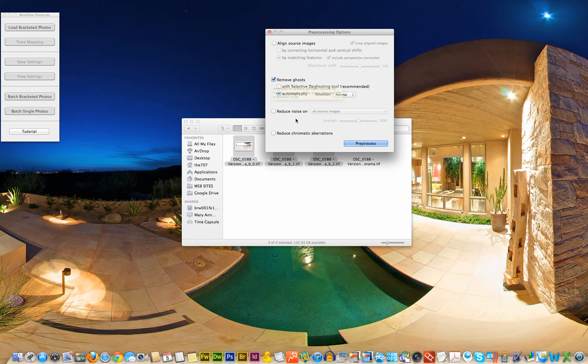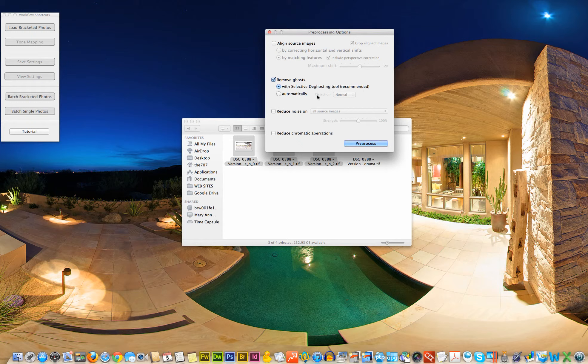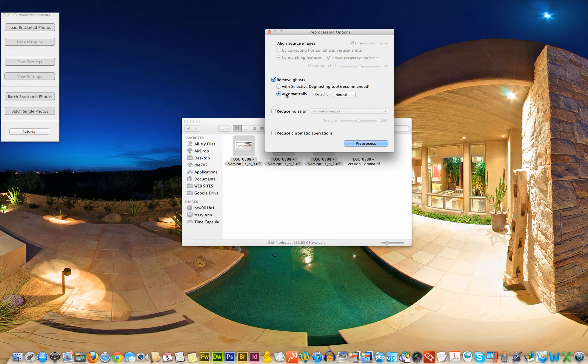Now Photomatix gives us two different options. We can do this with selective de-ghosting, which is what they recommend. It's kind of like a semi-manual or semi-automatic mode. And the next method is automatic, which is self-explanatory. So for demonstration purposes, I'm going to go ahead and select automatic.